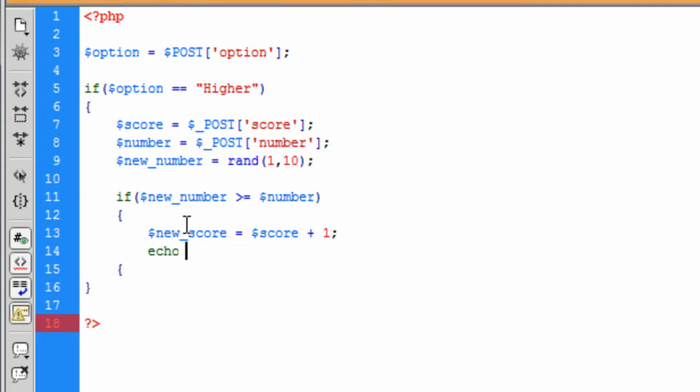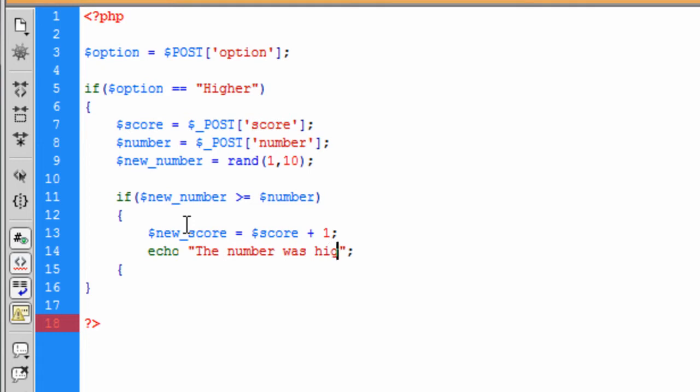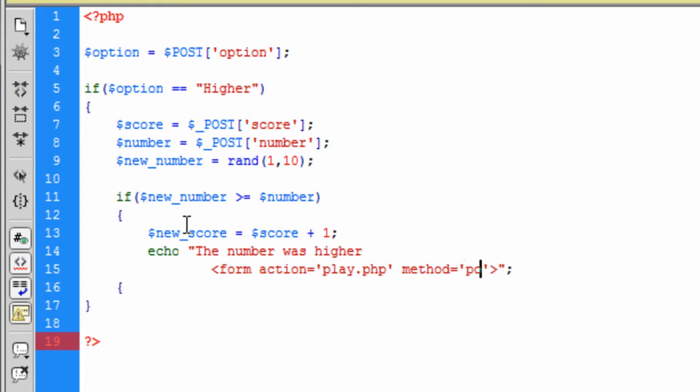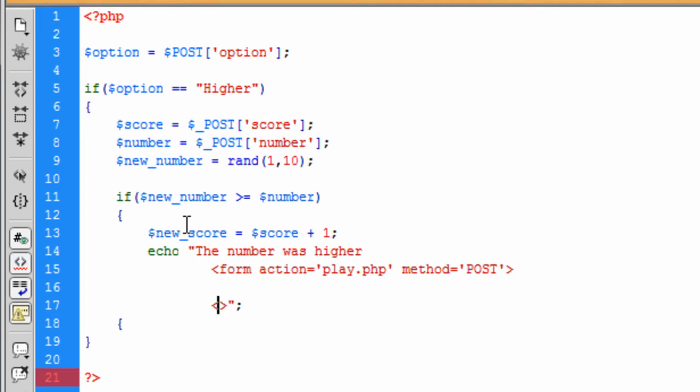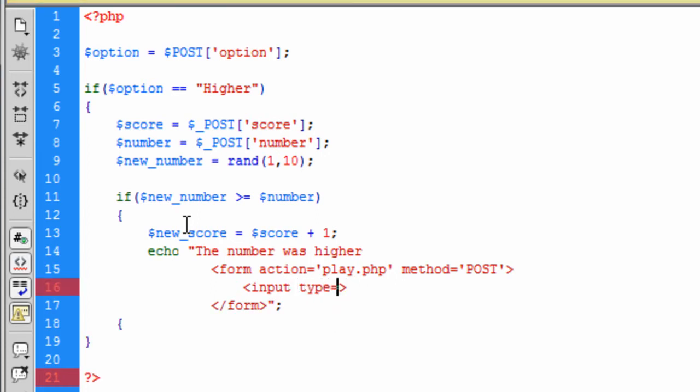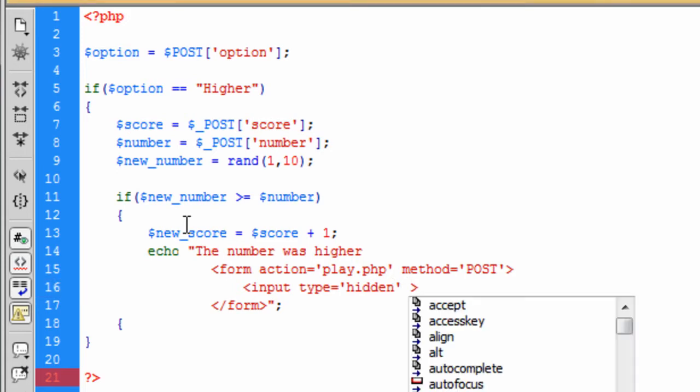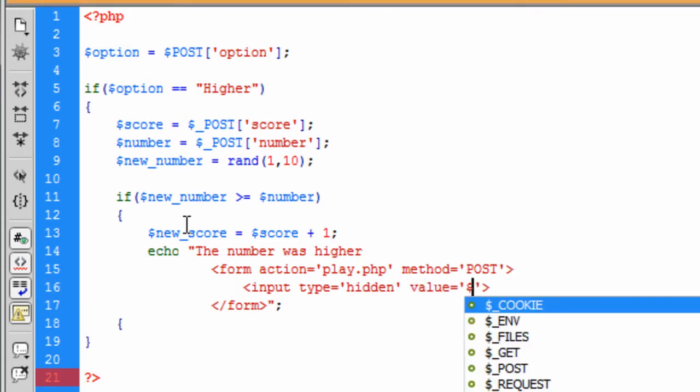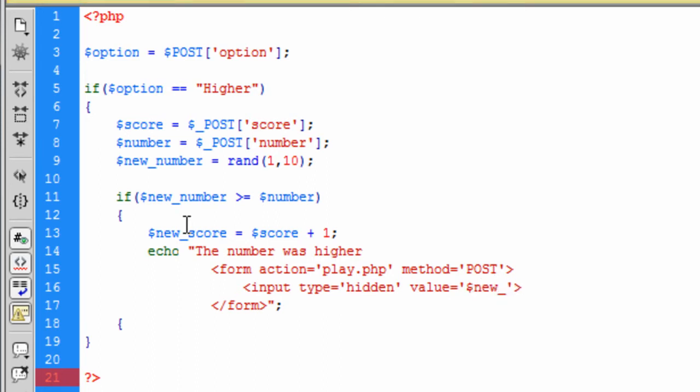And we can then echo out to the user here and the number was higher. And then we can create a form action is equal to, and this goes back to the play with the method of post.